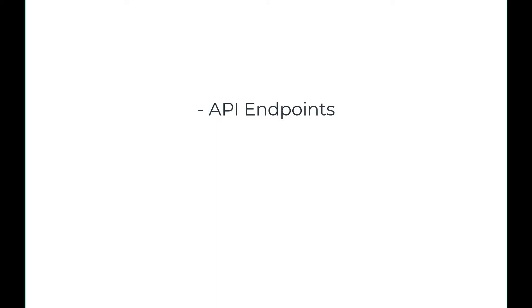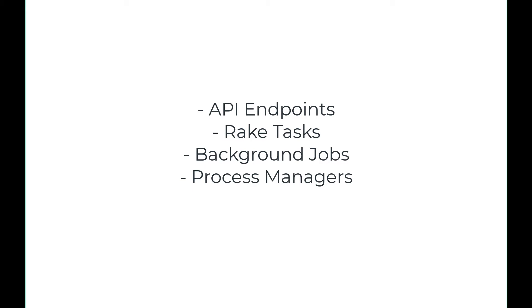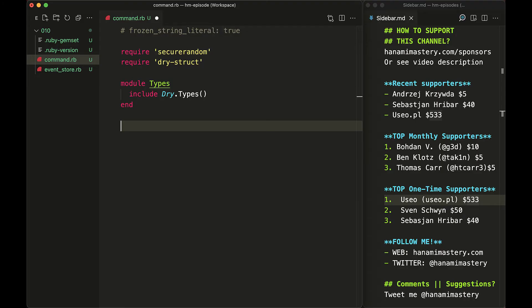The rule is similar. A command or service directly affecting your business domain state is something that can be called from multiple places, for example: API endpoints, rake tasks, background jobs, process managers, or in RISE callbacks.